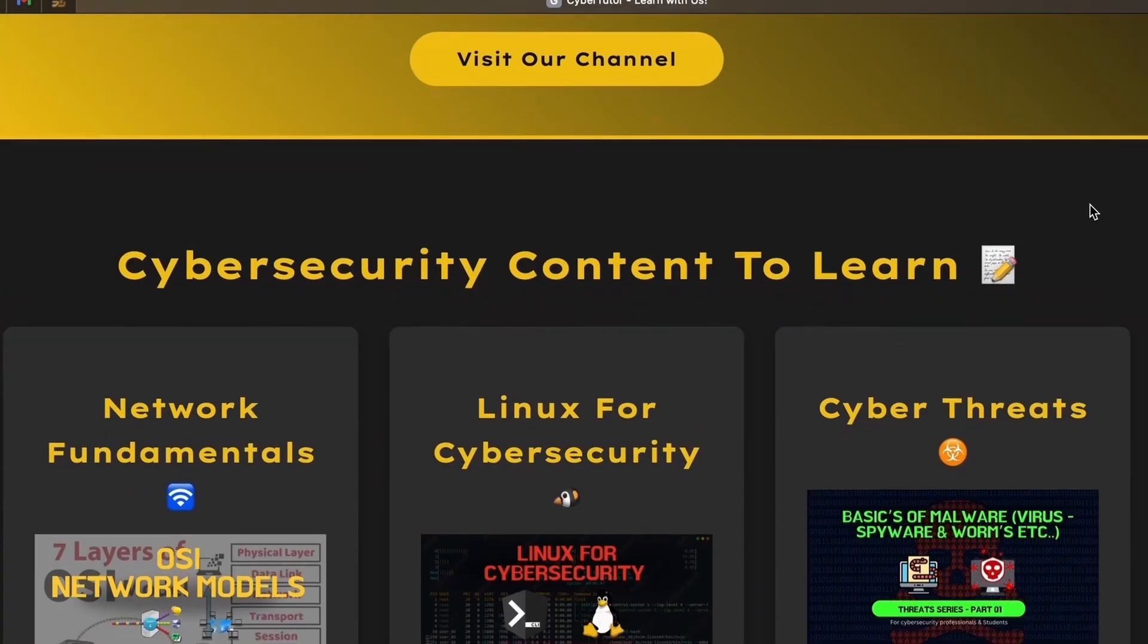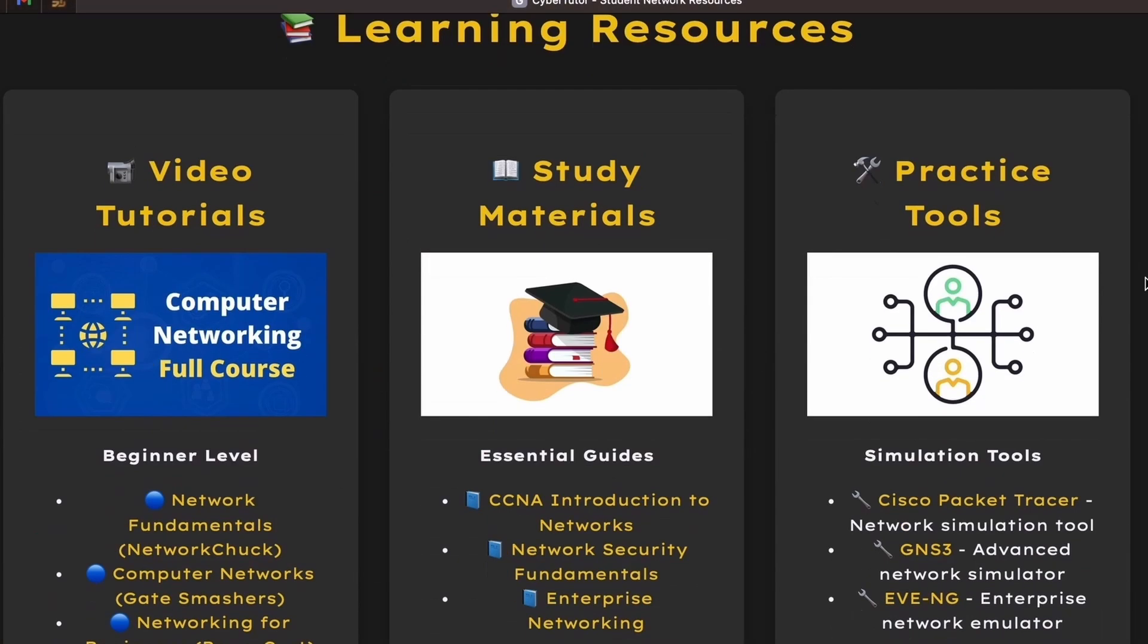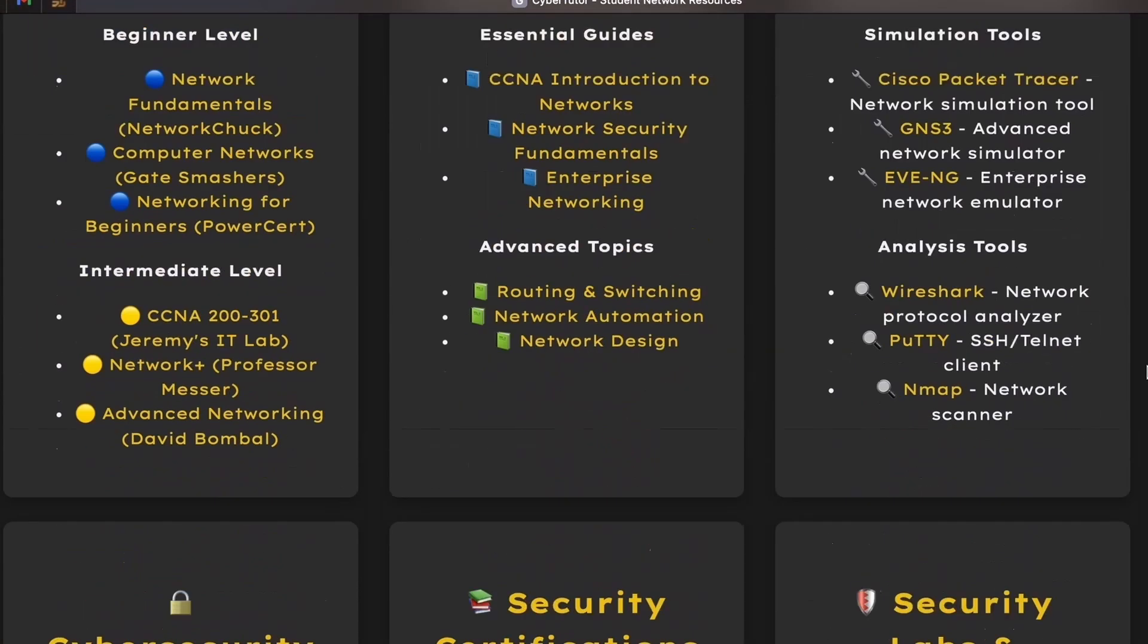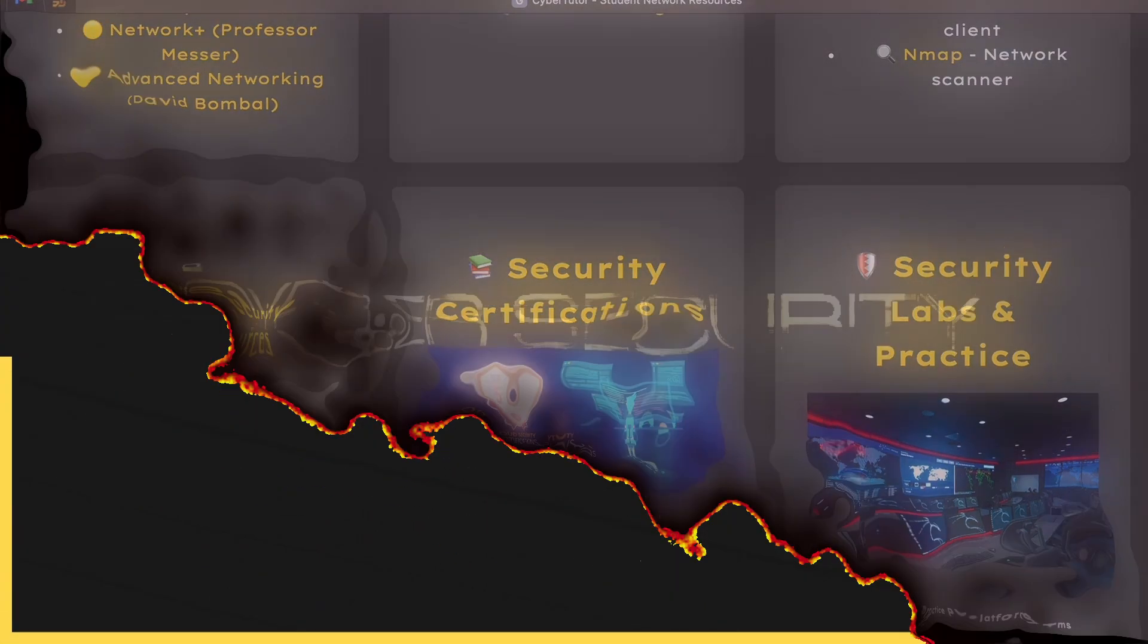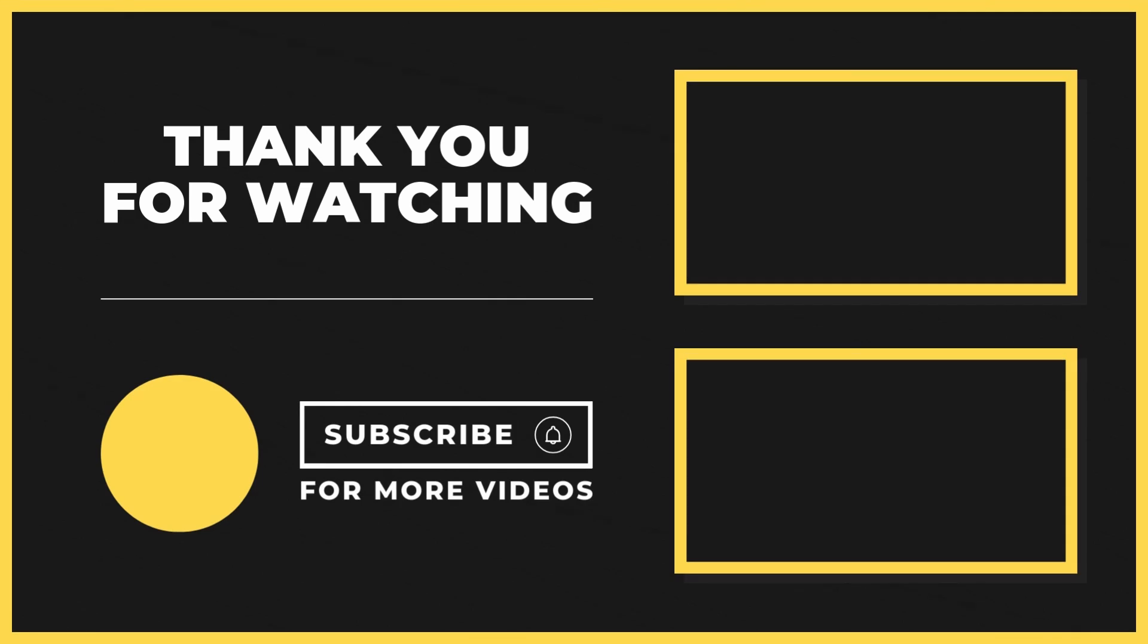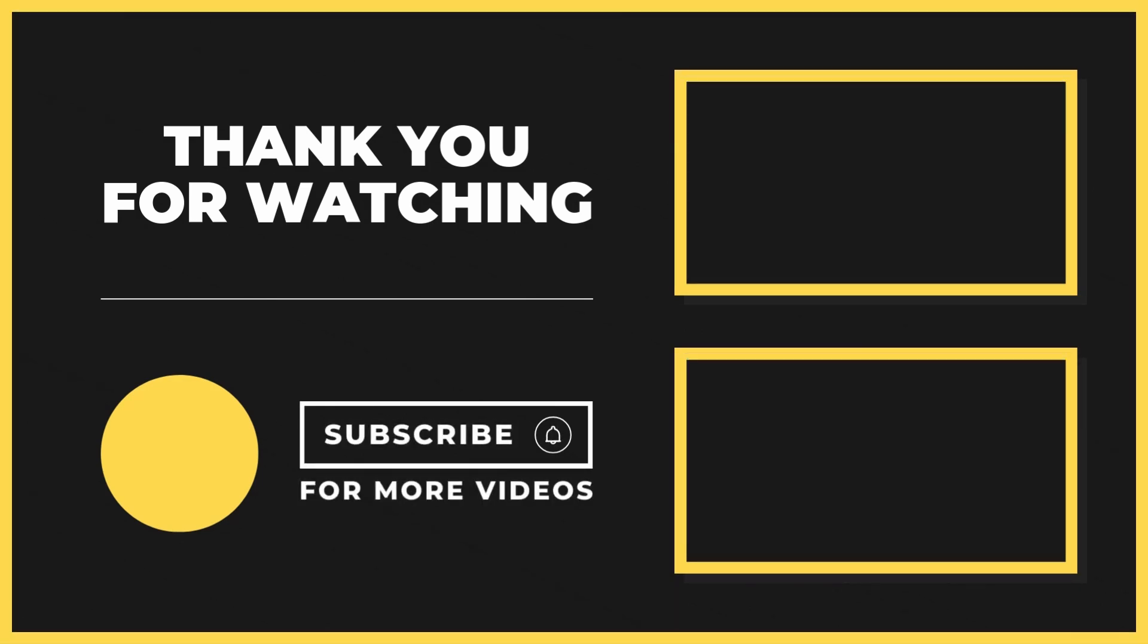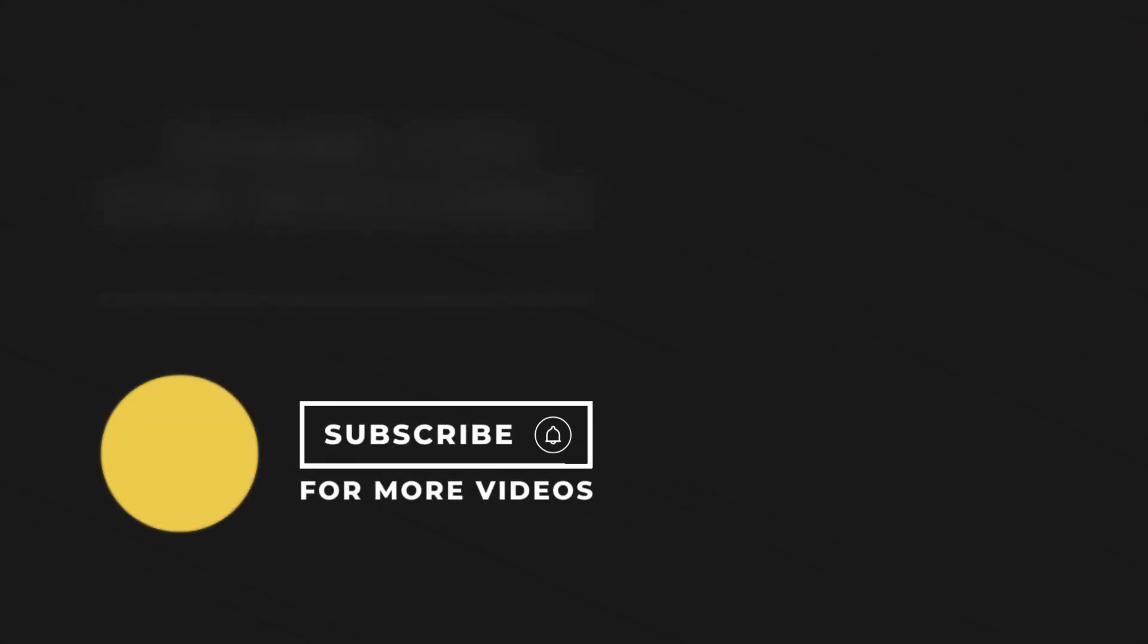Also, don't forget to check out our CyberTutor resource page, filled with tools and labs, link in the description below. Until next time, stay alert, stay smart and keep learning with CyberTutor.